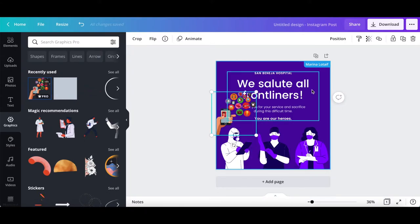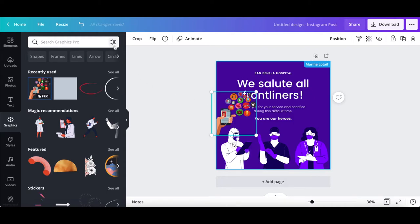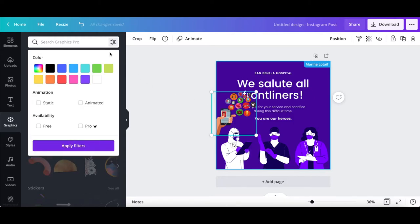To view the elements which are solely available for Canva Pro users, click on the filter next to the search bar, and under the availability section, click on Pro.